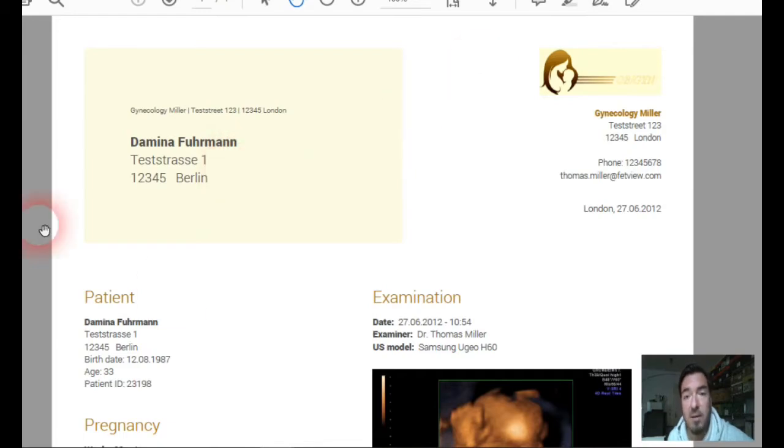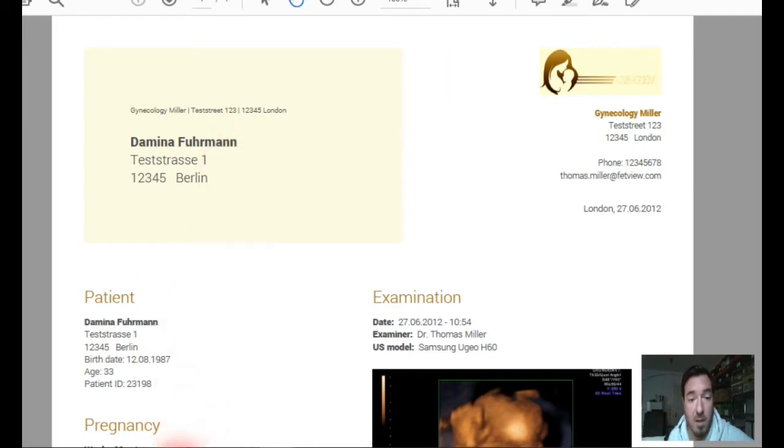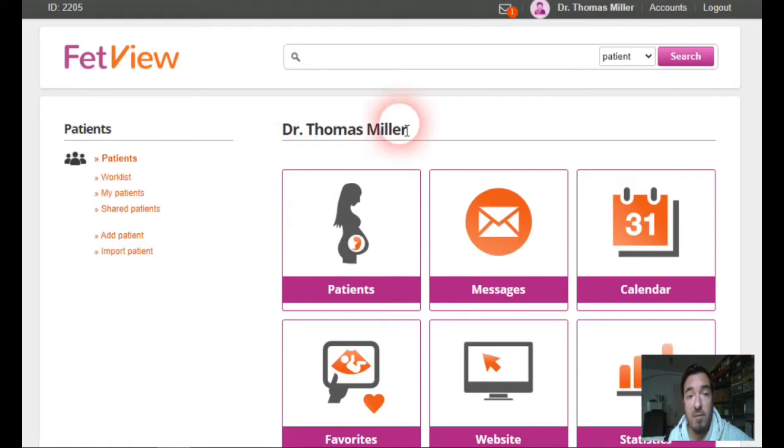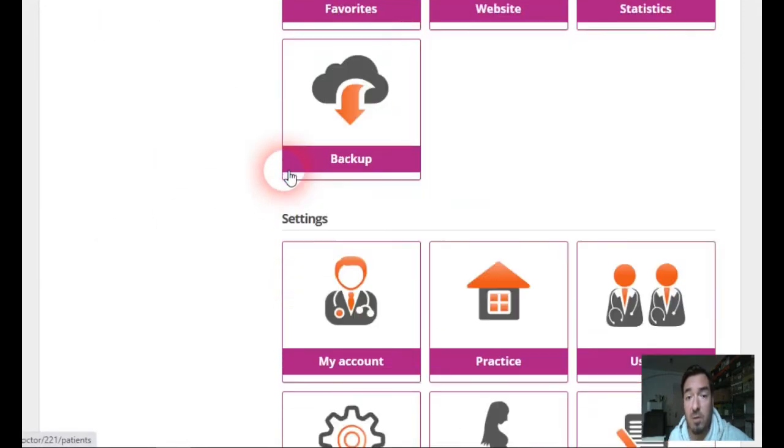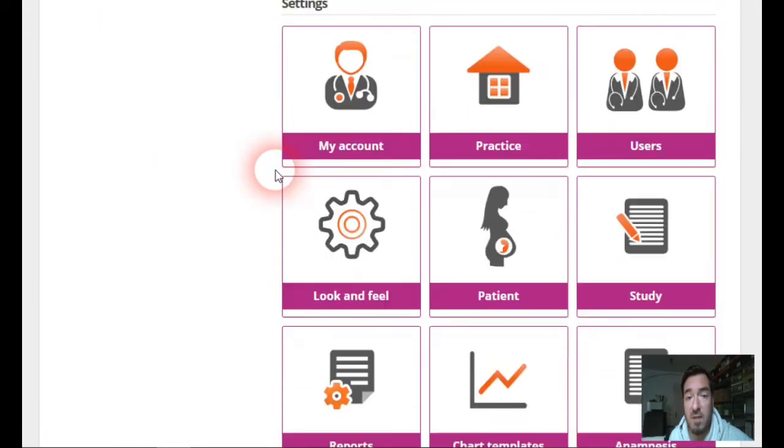But how can we change the appearance of them? If you go to your main page of your FatView account, you scroll down to settings and you will find the field look and feel.